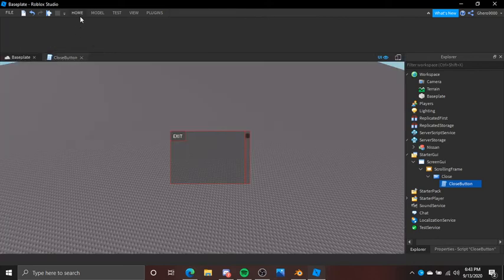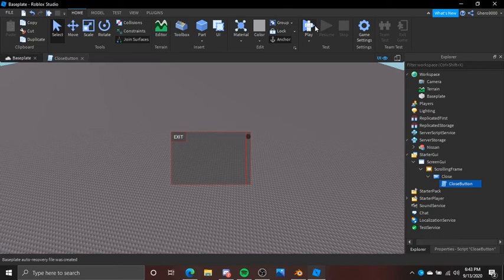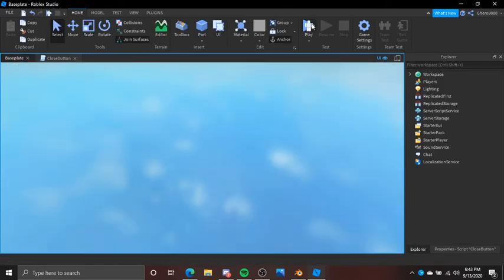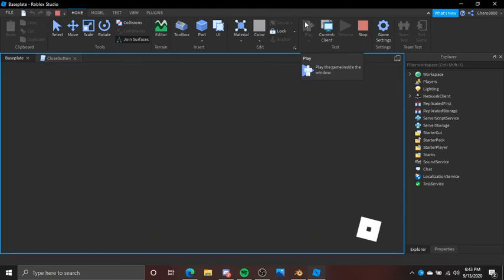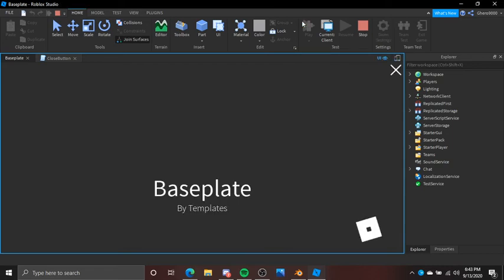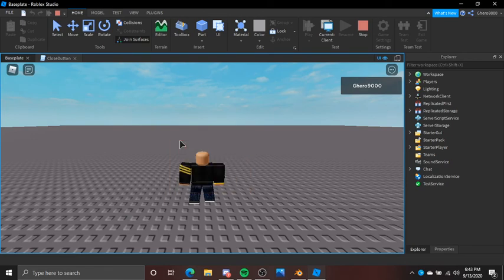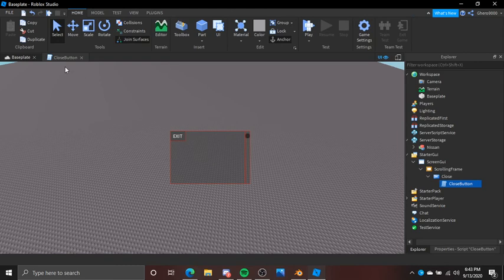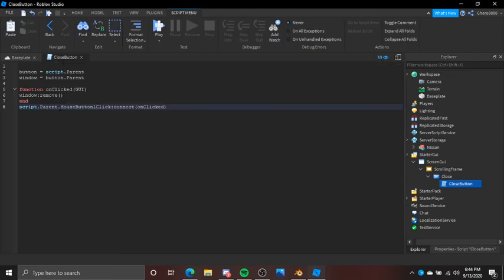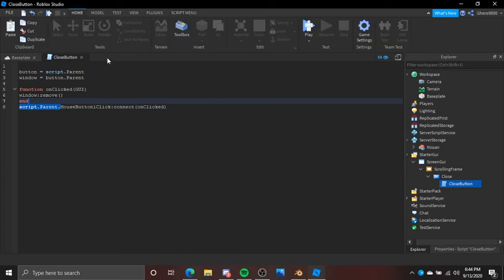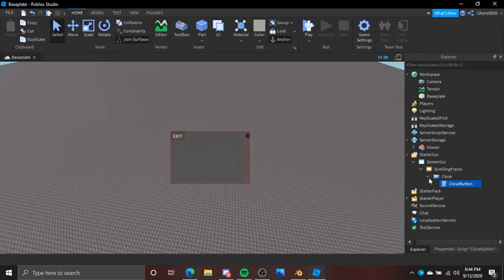ButtonClick. Home. Play. There we go! So what happens is it begins to close. So right here: MouseButton1Click:Connect. So now we're going to exit out of that and close that. Back to the ScrollingFrame.